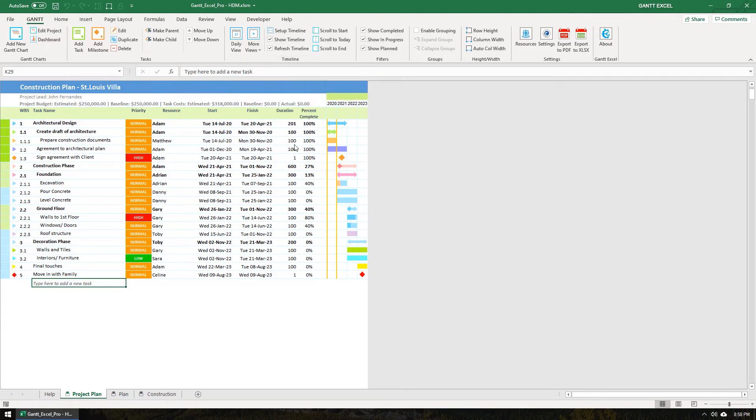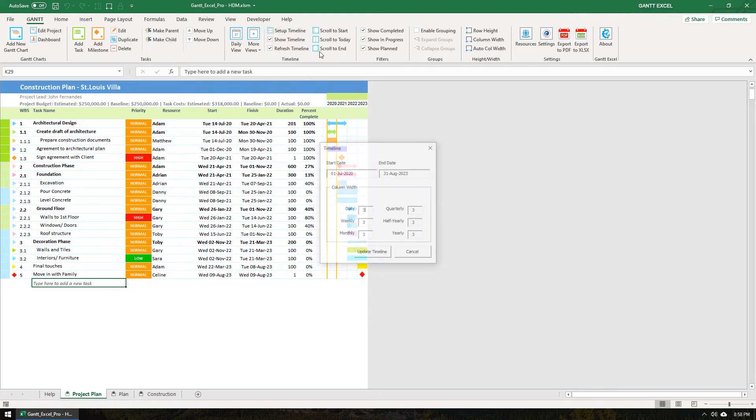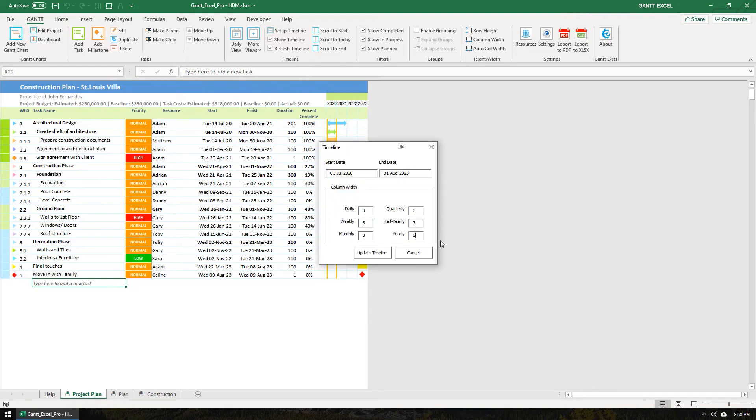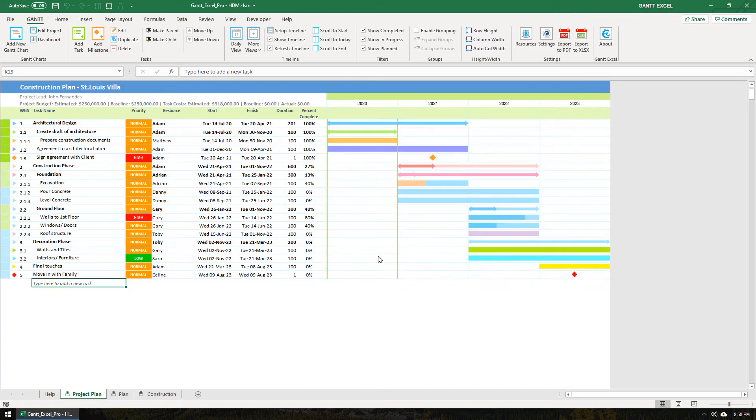You can also increase the column size for each calendar view. So I'm going to click on the Setup Timeline button and set the yearly view to size 25. The timeline column size updates instantly.